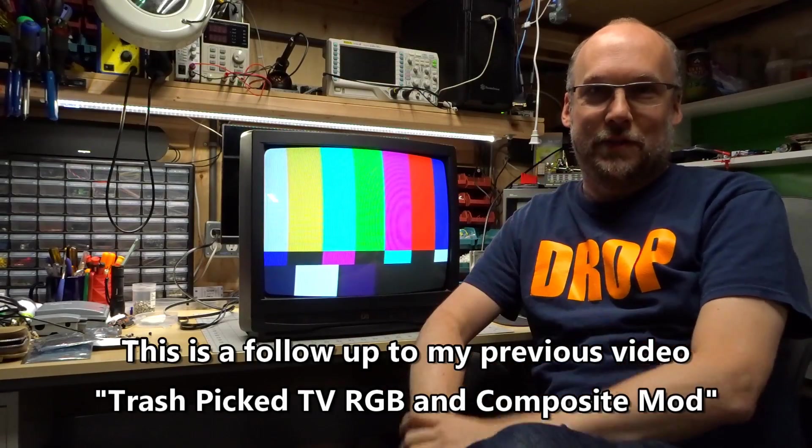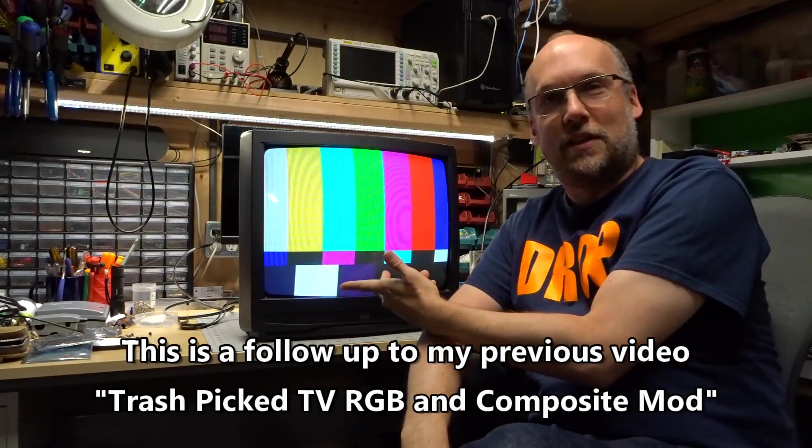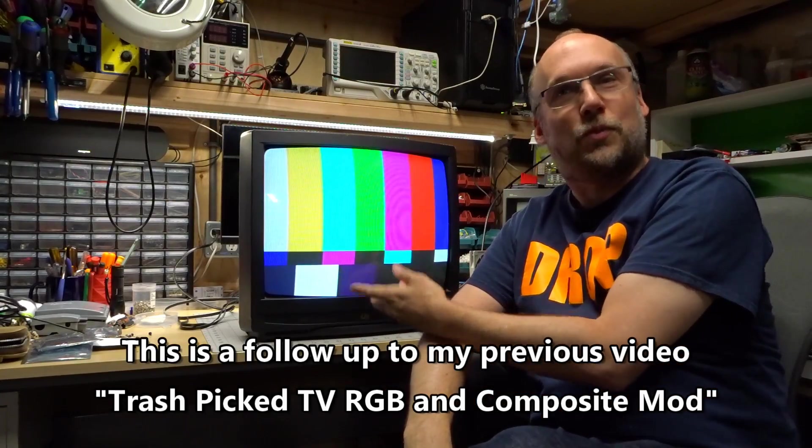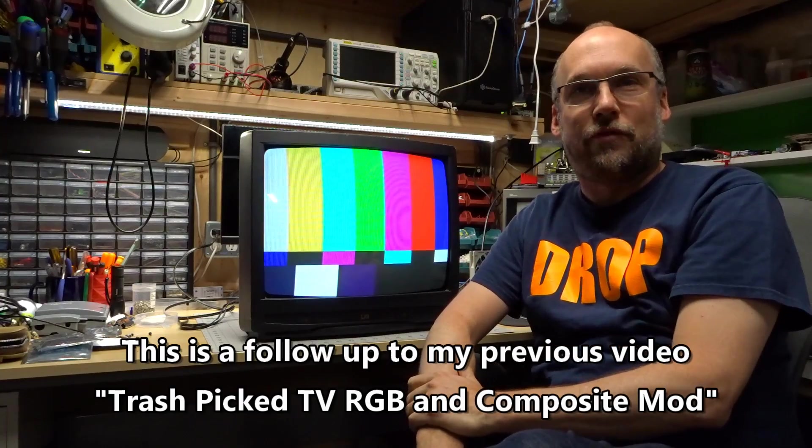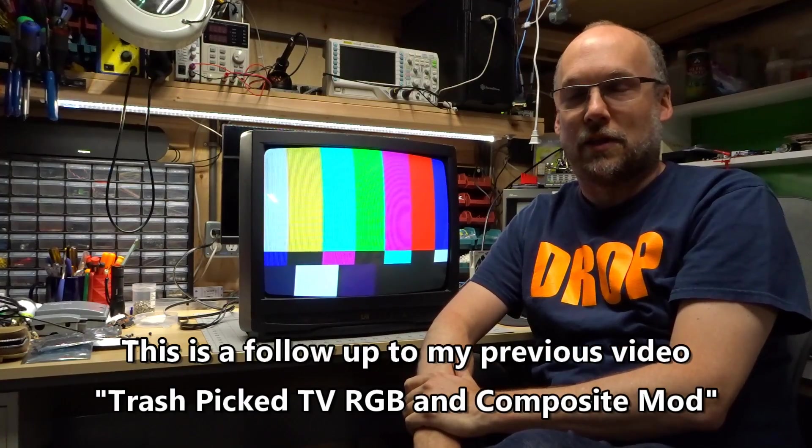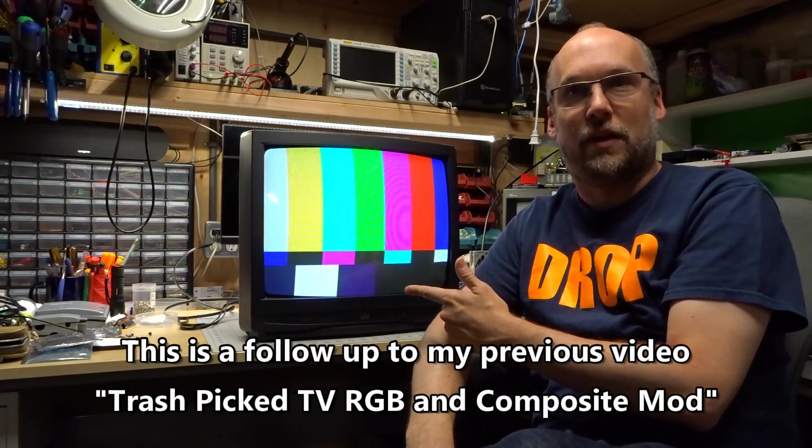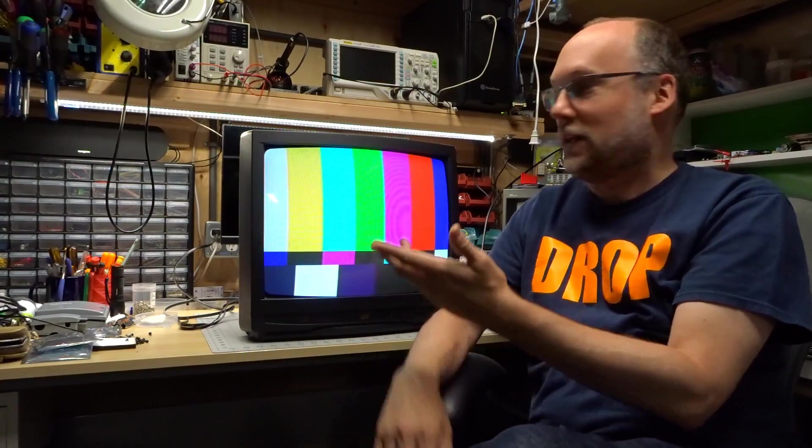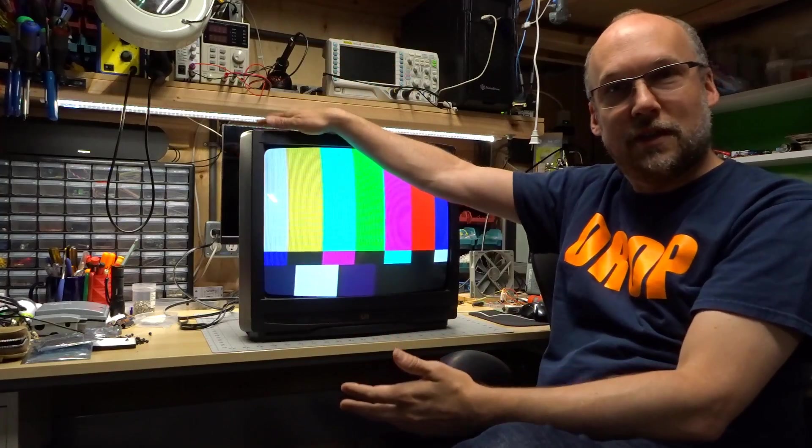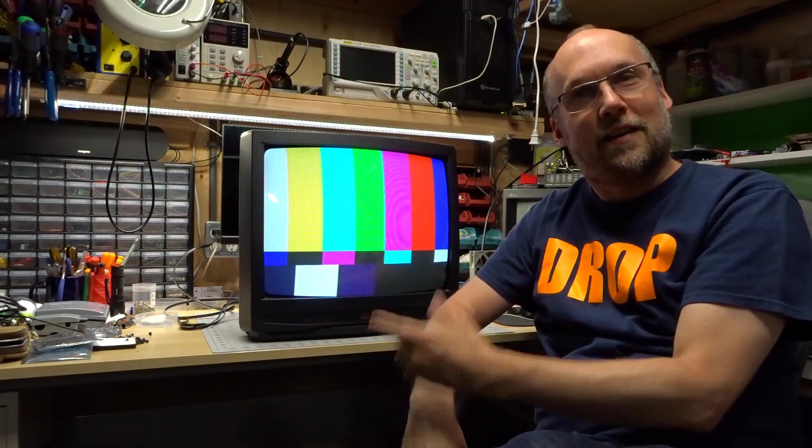Hey there! How's it going? So this is my trash-picked RGB monitor here, and a few people have been asking for a follow-up video. So I wanted to show it to you because this TV is all put together, and let me show you how I finished this up.